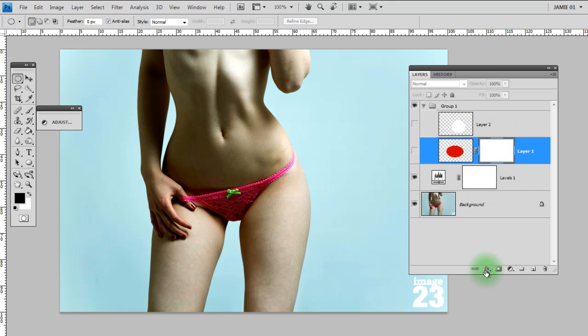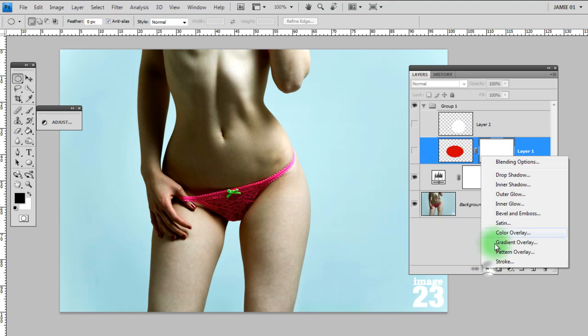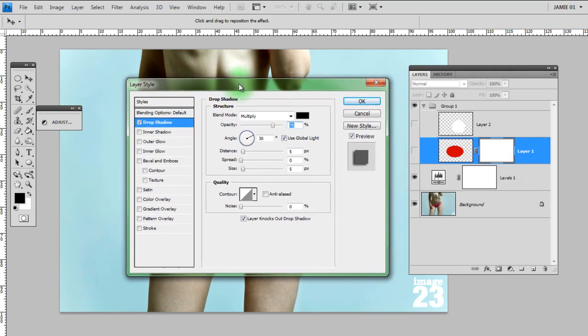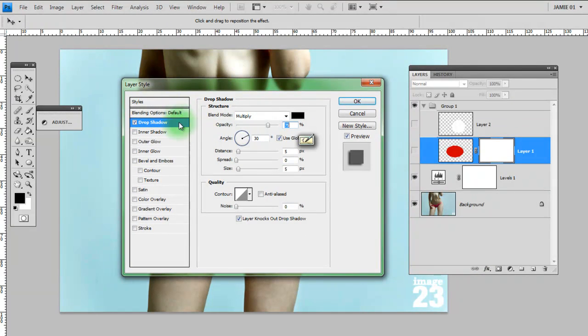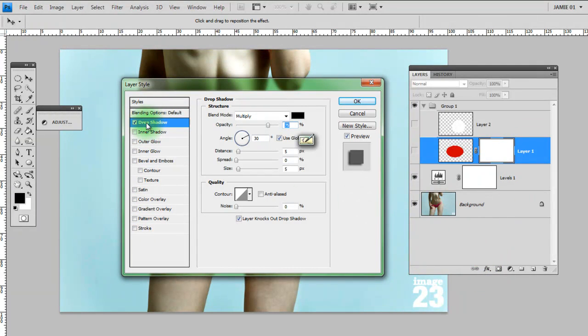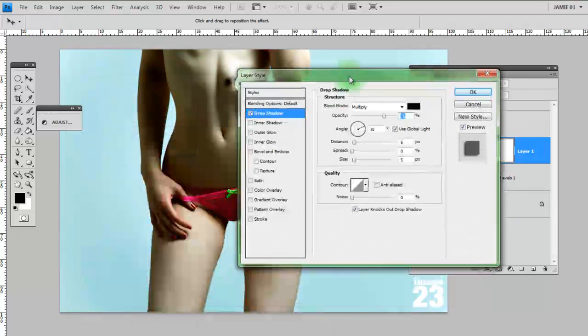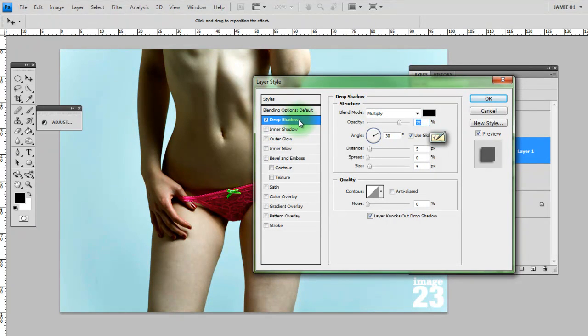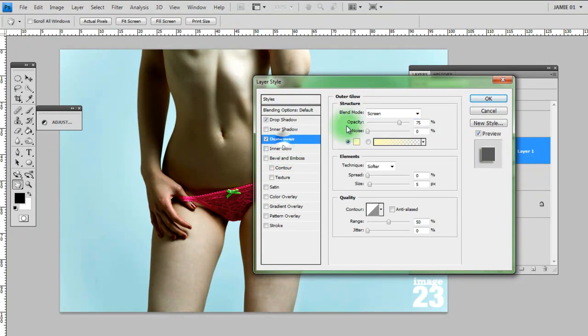Next along, you've got the effects drop down menu or styles as they're commonly known. If I click on drop shadow for example, that will open this dialog box. You'll notice down the side here, all of these different effects, they're the same ones that are in that menu there. So you've actually got access to all of them from this one dialog box. These are the controls for the drop shadow which we've got selected at the moment. If I select, for example, outer glow, those are the controls for that.